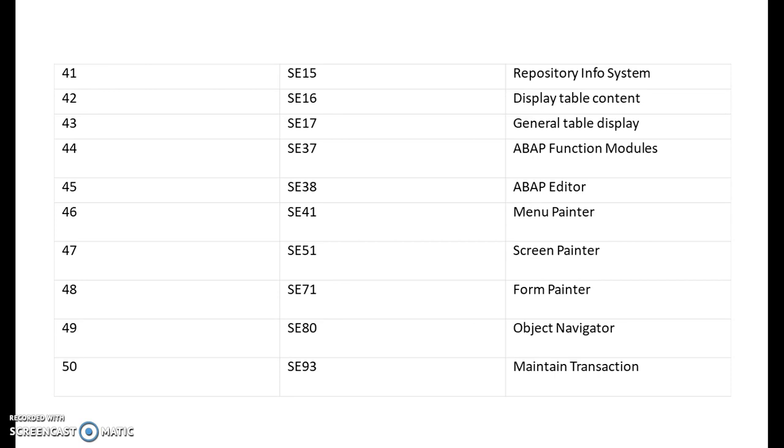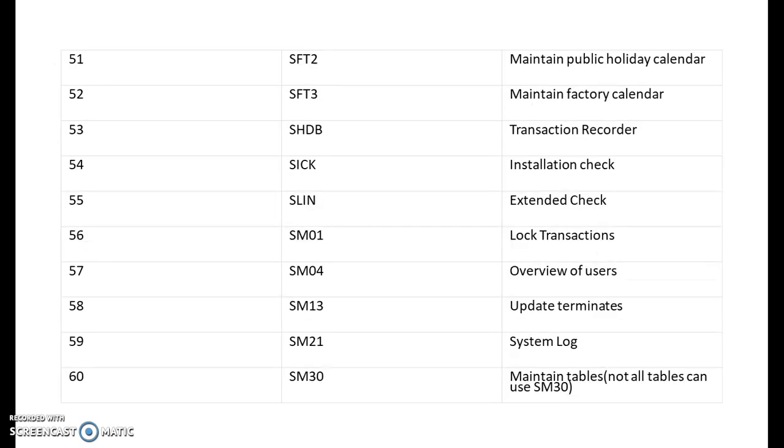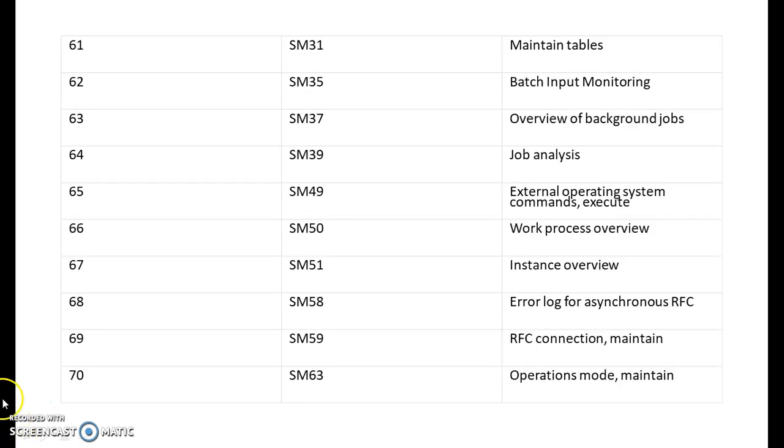SFT2 is for maintain public holiday calendar. SFT3 is for maintain factory calendar. SHTB is for transaction recorder. SIK is for installation check. SLIN is for extended check. SM01 is for log transaction. SM04 is overview of users. SM13 is update terminates. SM21 is system log. SM30 is maintain tables, not all tables can use SM30. SM31 also we can maintain the tables. SM35 is for batch input recording.